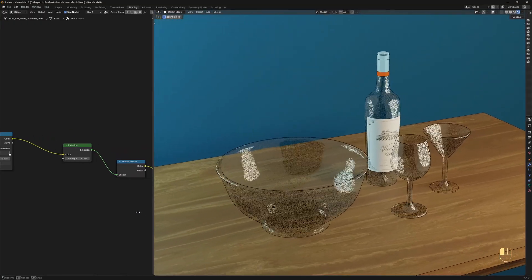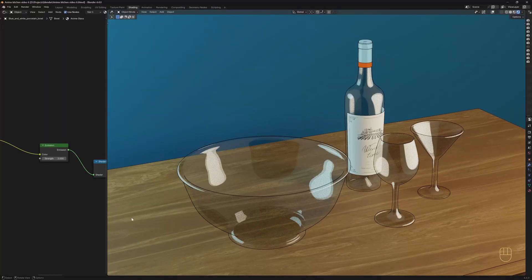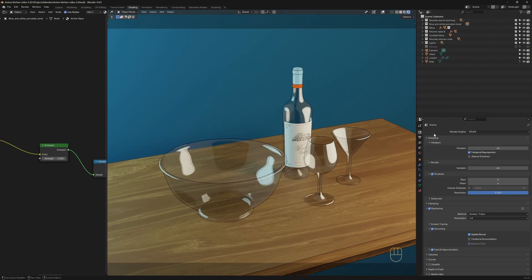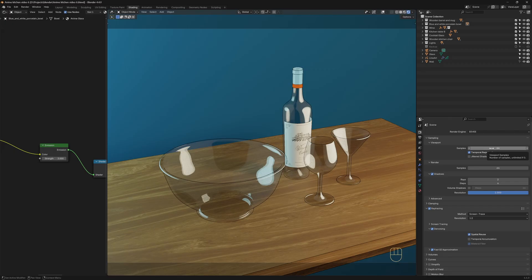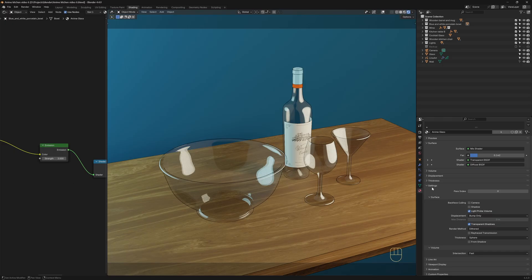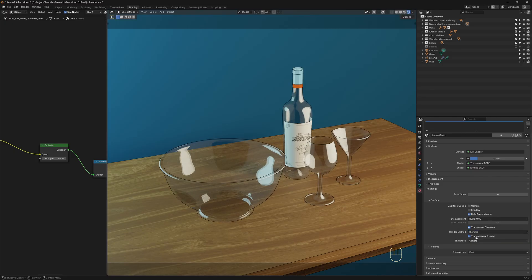Before we continue creating the shader, we can see that there's some noise on the objects. And this is because of the new version of Eevee. And to fix that, we could go to the Render Properties tab, and under Sampling, just increase the samples. But this would increase the render time. And as we're going for an anime style kind of thing, this isn't really necessary. So instead, I'm going to go to the Material Properties tab, Settings, and under Surface, switch the render method over to Blended. The difference between Blended and Dithered is that Dithered supports ray tracing, and Blended doesn't. But in our case, Blended is just fine.